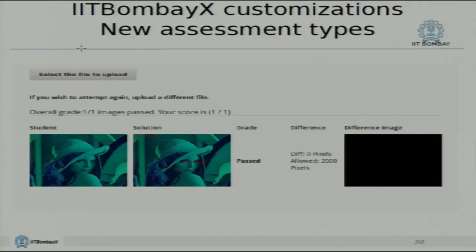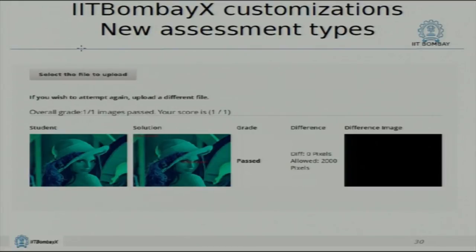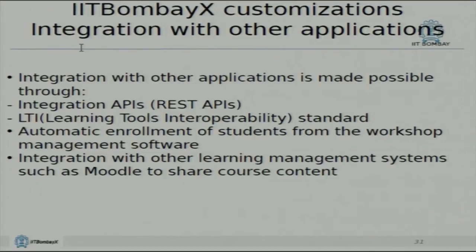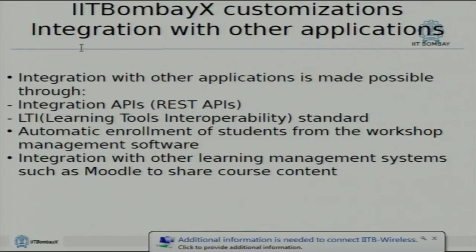Different types of assessments — the computer graphics assignment where the faculty can assess students depending on the image file the student submits and compare the difference. In an automated way, the faculty could assess potentially lakhs of files without a lot of manual work. There are also integrations — you could integrate with a system like Moodle. If a faculty member has created courses in Moodle, he can continue to have his course residing in Moodle but have an integration with IIT Bombay X to pull course contents and display them on the platform.